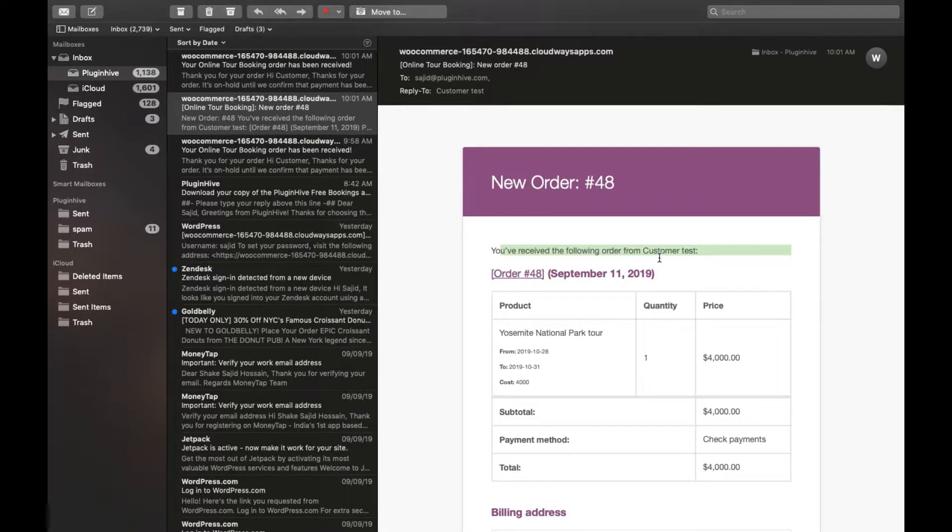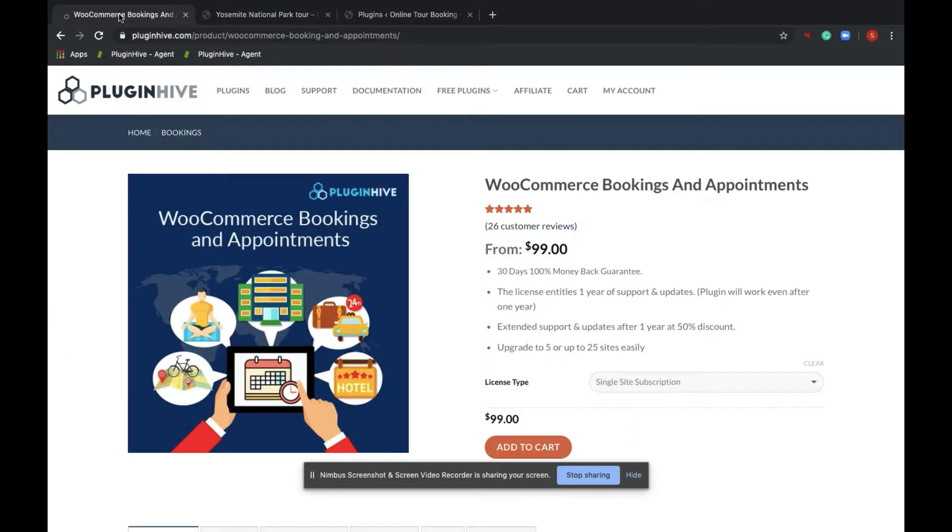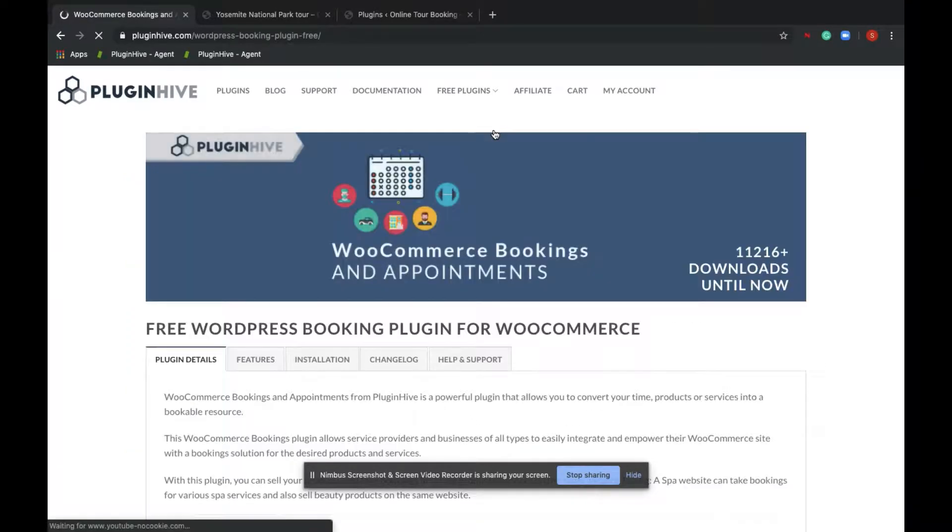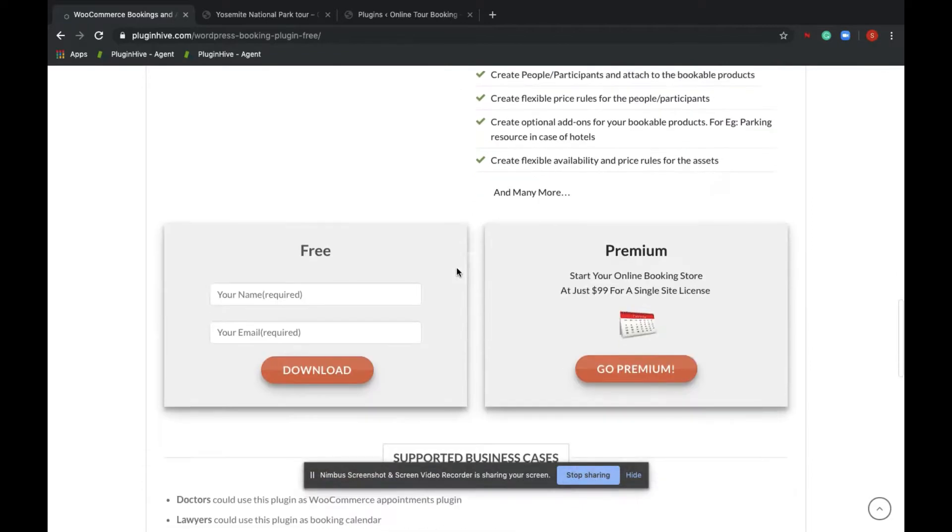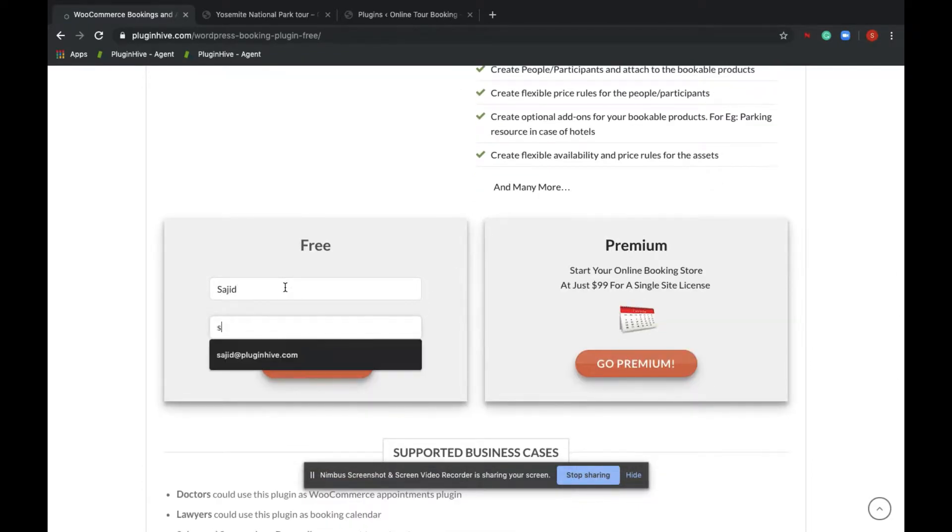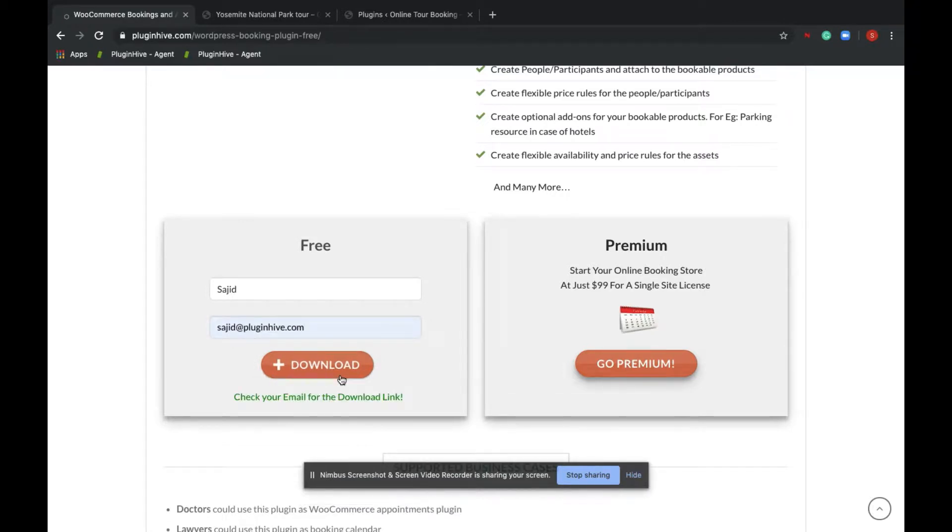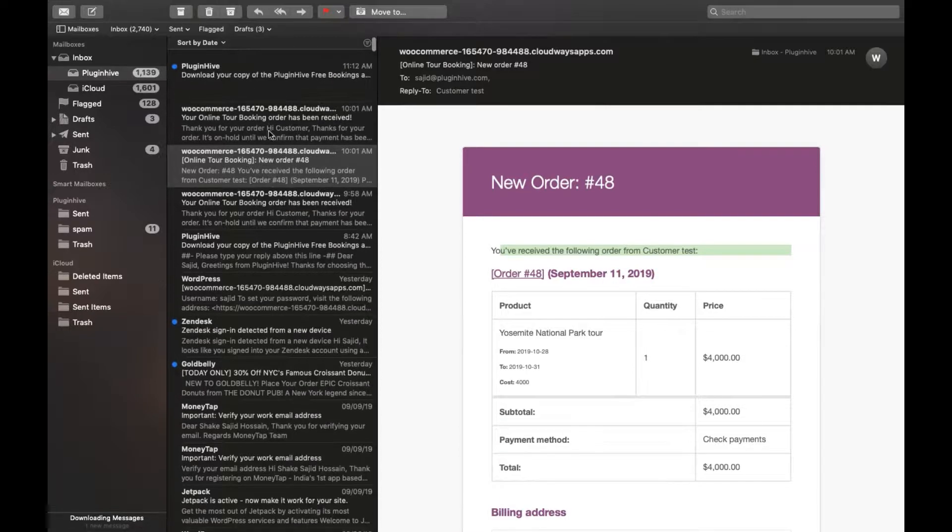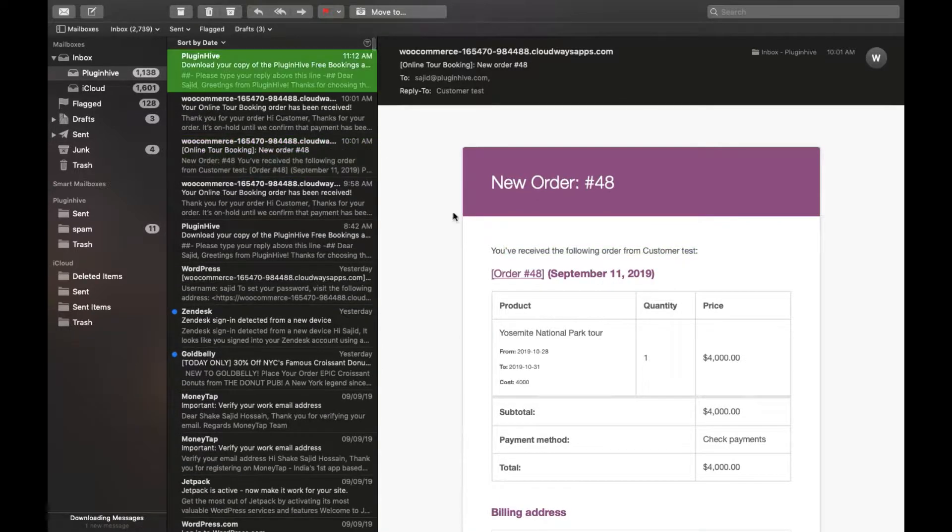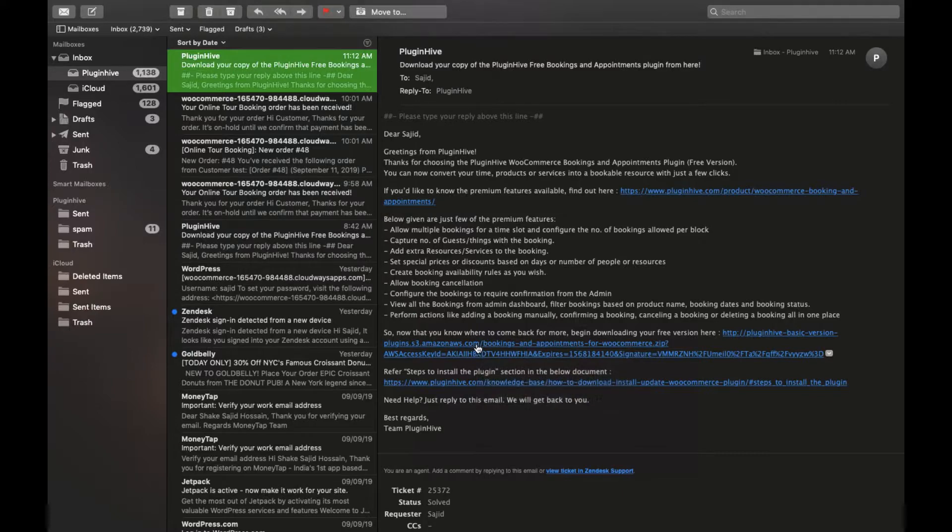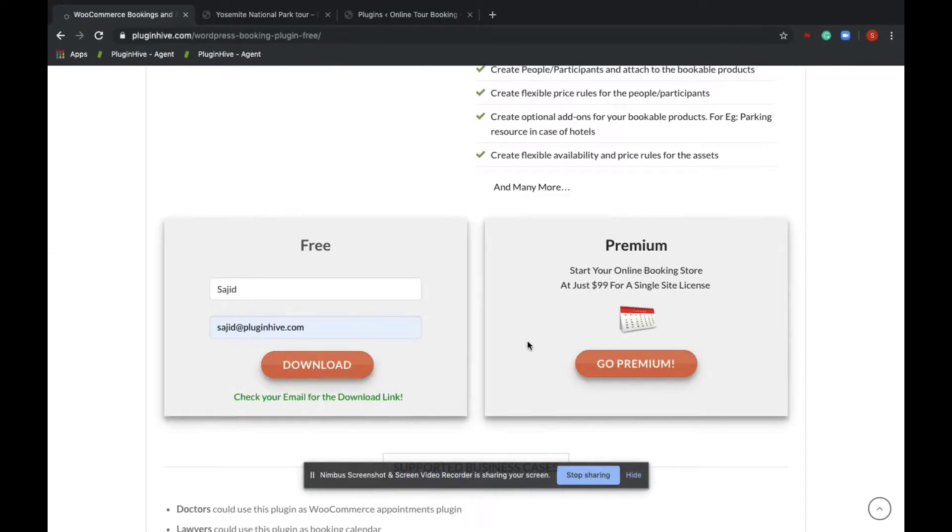So let's now see how to set up a similar WooCommerce booking store using the Bookings and Appointments plugin from PluginHive.com. In order to download the free bookings plugin, navigate to PluginHive.com and click on WooCommerce Bookings and Appointments. Provide your name and email ID to get the free download link. Check your email for the free download link, and you will be able to download the plugin from here.